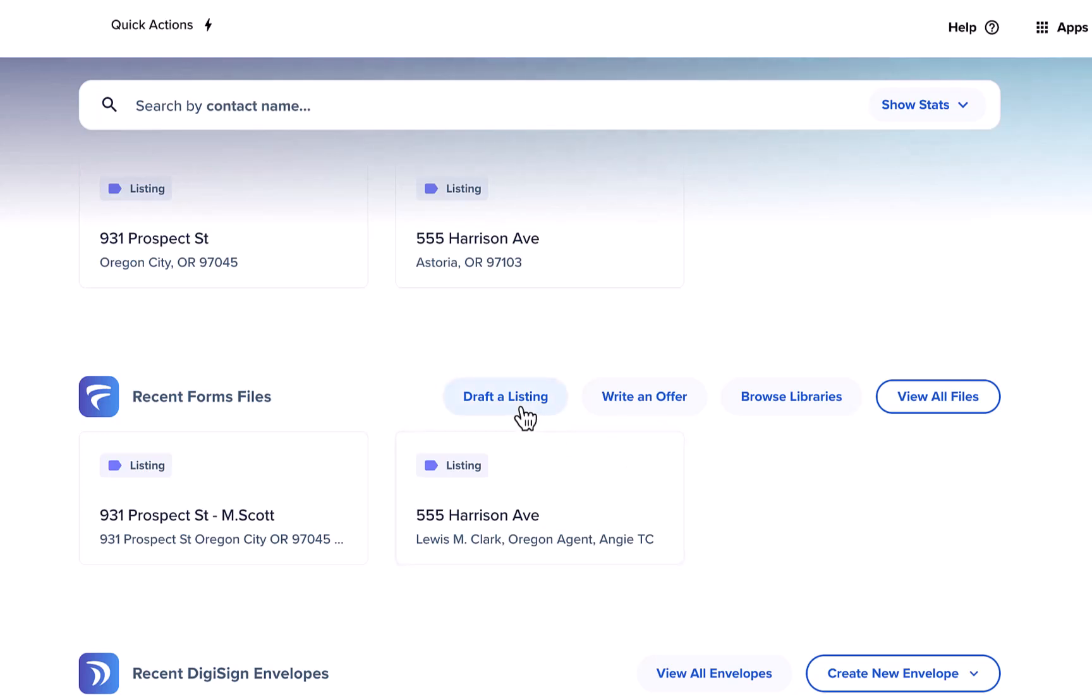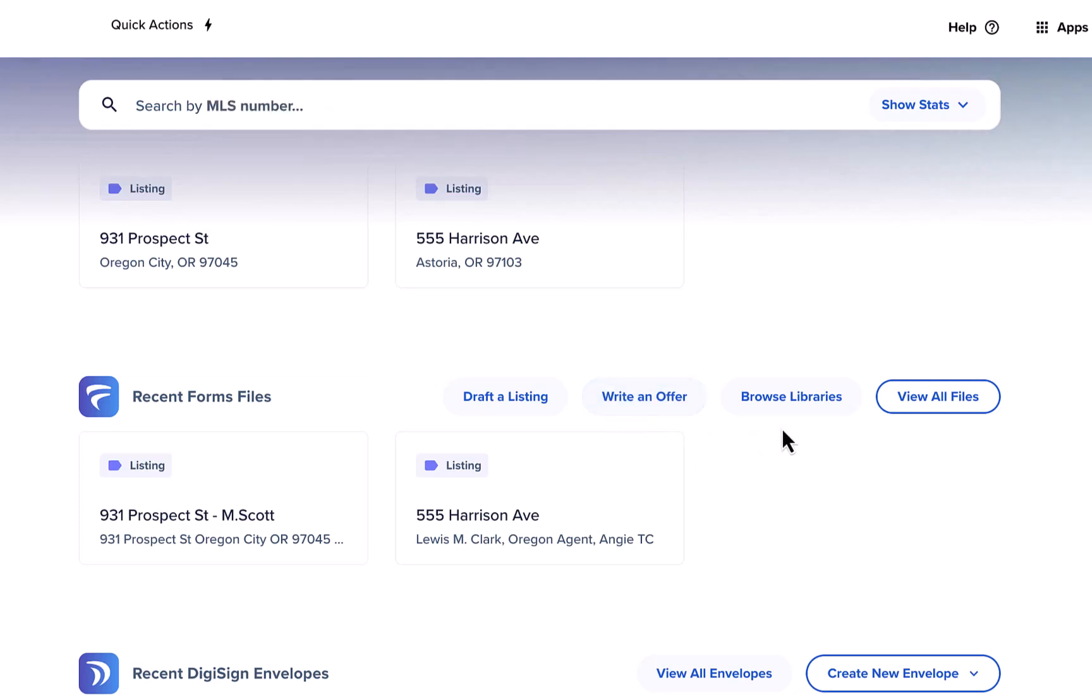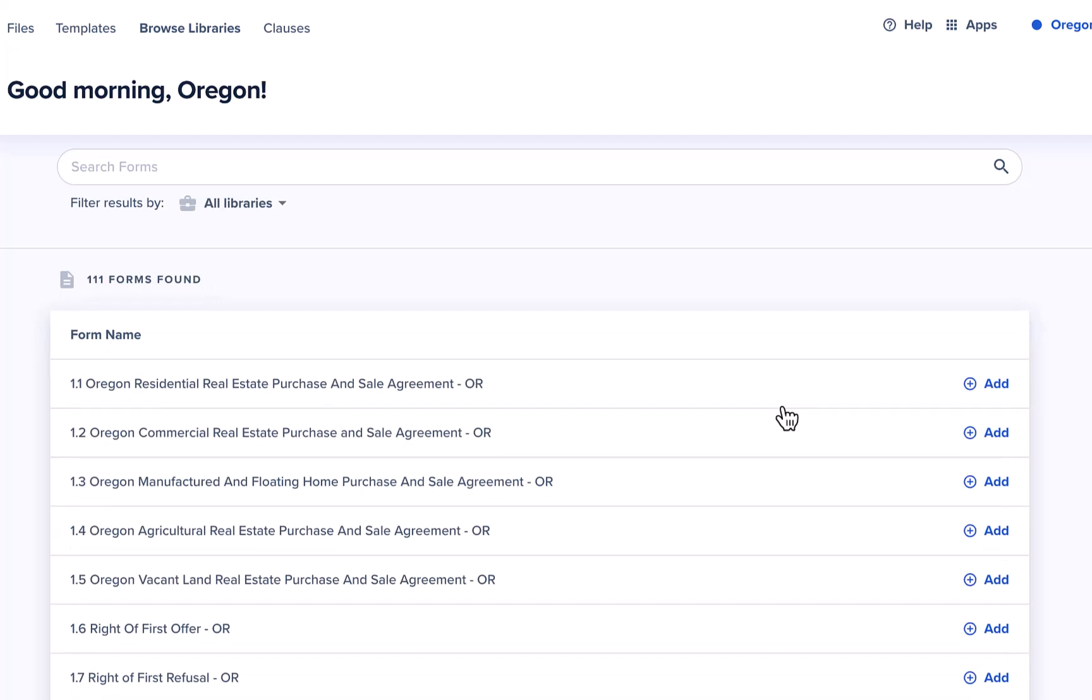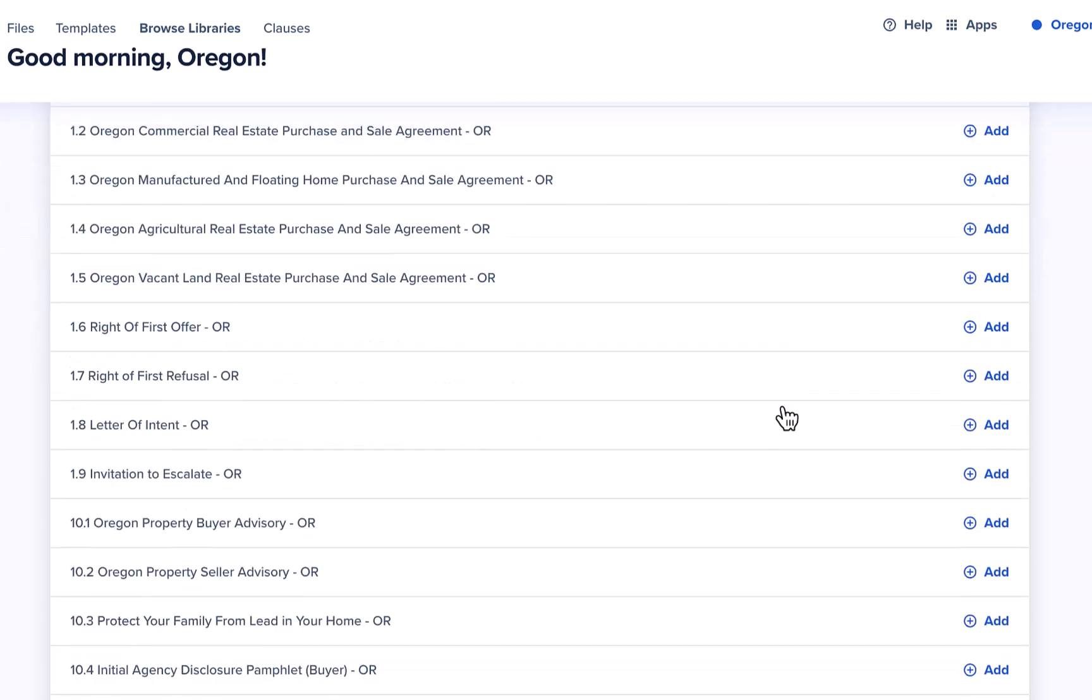You can click draft a listing to start a new seller or landlord file or click write an offer to start a new buyer or tenant file. You can also click browse libraries to browse the forms in your libraries outside of a file.